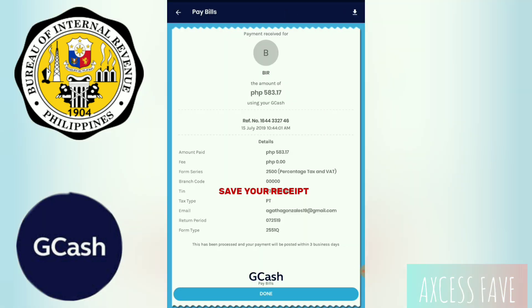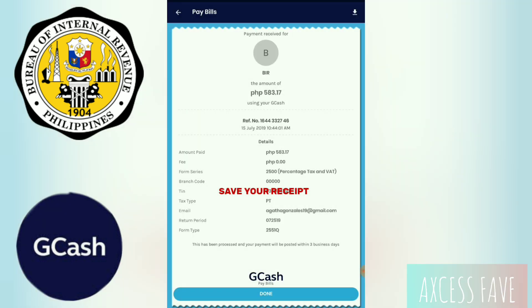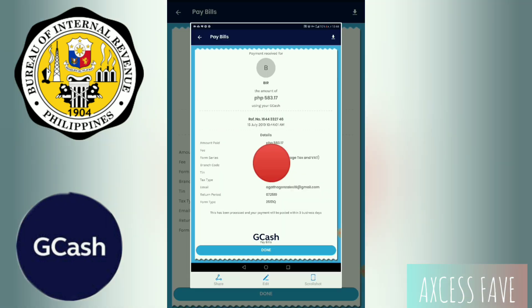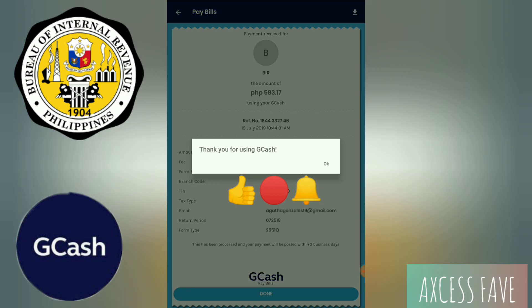Alright, this is the receipt. Download your receipt and save it. Done.